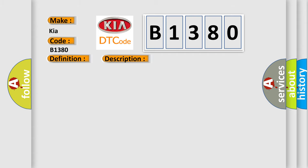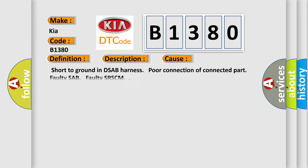This diagnostic error occurs most often in these cases: Short to ground in DSAB Harness, Poor Connection of Connected Part, Faulty SAB, Faulty SR-SCM. The Airbag Reset website aims to provide information in 52 languages.